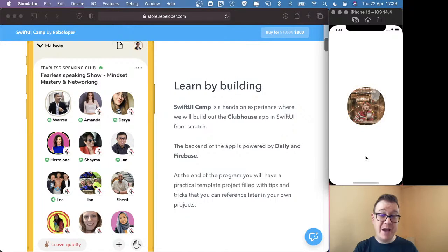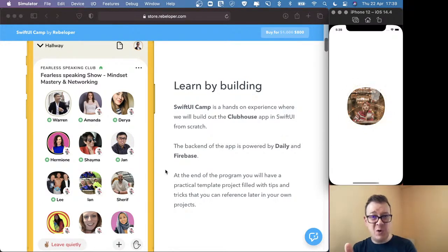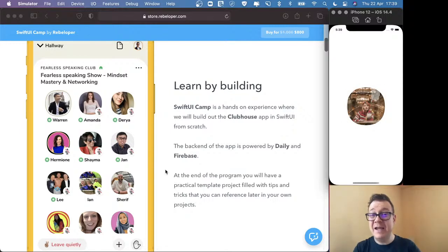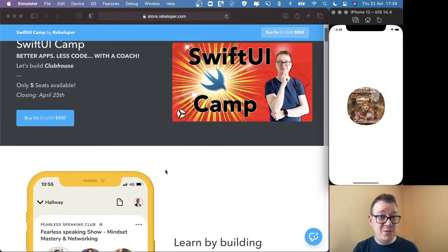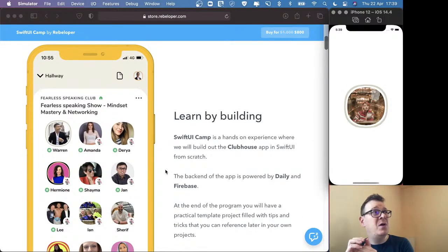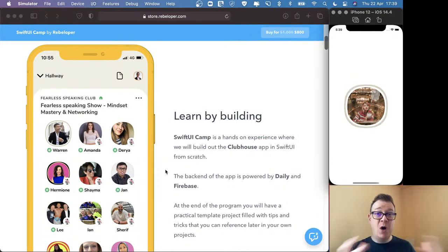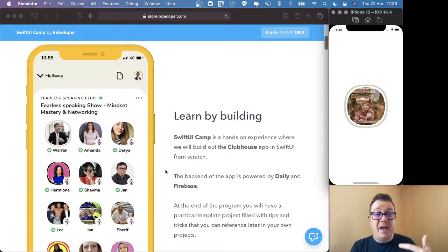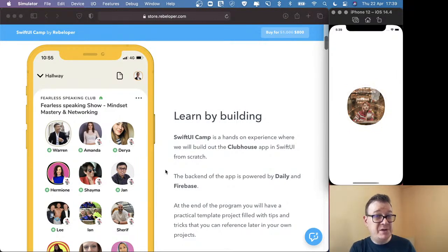We are going to start off from scratch from a fresh new Xcode project, but before we dive into that let me remind you about SwiftUI Camp. This part — building out the profile — is part of SwiftUI Camp, so go ahead and check out the link in the description. SwiftUI Camp is open for a few days only. Think of it like a course but a live one: eight Zoom sessions, two hours long each, where I will be coding and you can ask questions and participate. At the end, you will learn how to build the Clubhouse app.